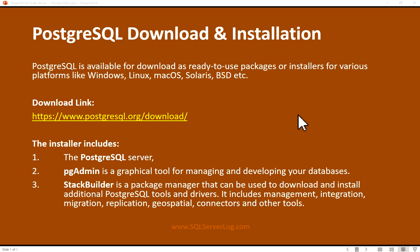Hello friends, welcome to my YouTube channel SQL Server Log. Today we are going to download and install PostgreSQL. PostgreSQL is available for download as ready-to-use packages or installers for various platforms like Windows, Linux, macOS, Solaris, BSD, etc. The download link for PostgreSQL is www.postgresql.org/download.